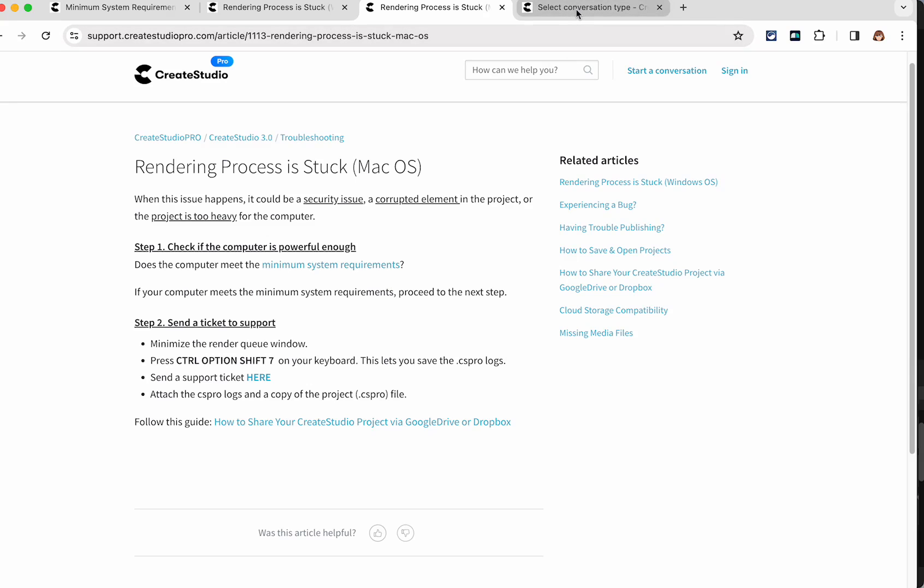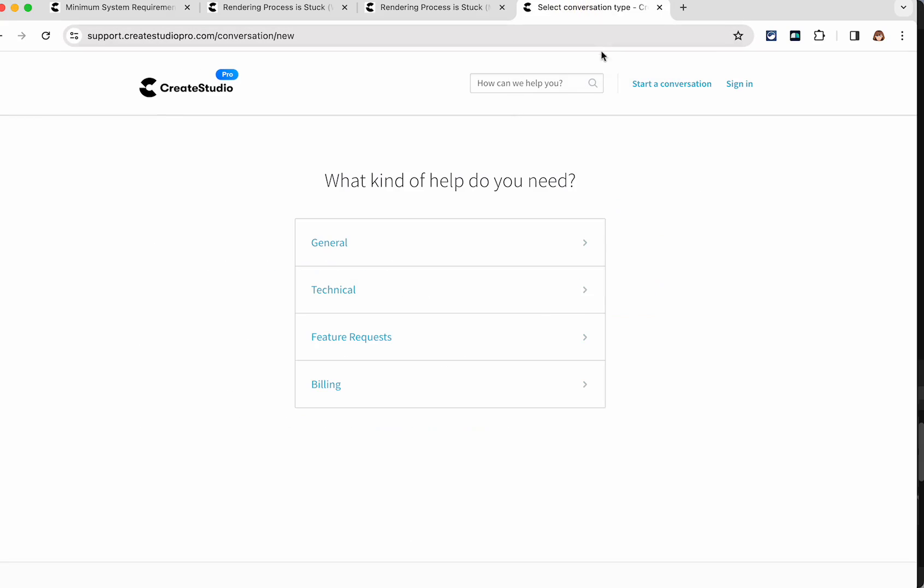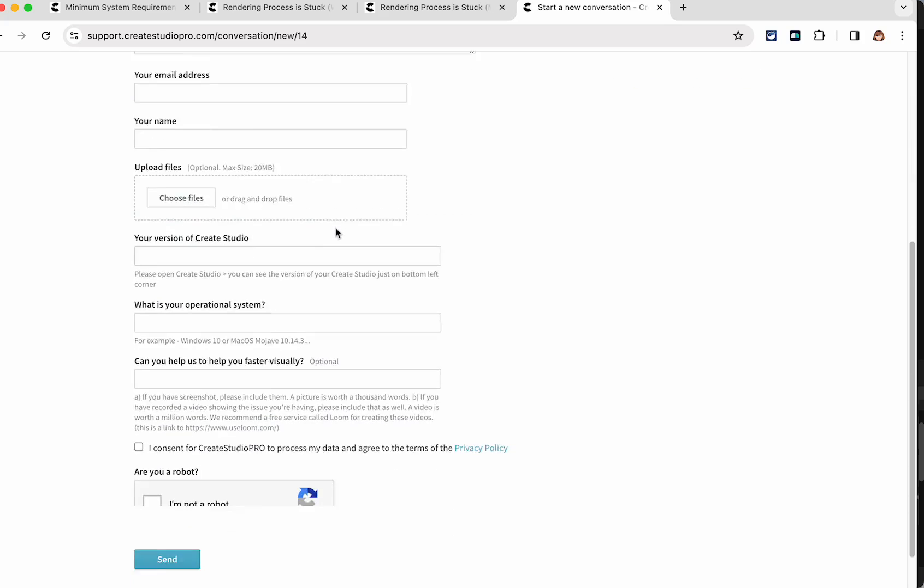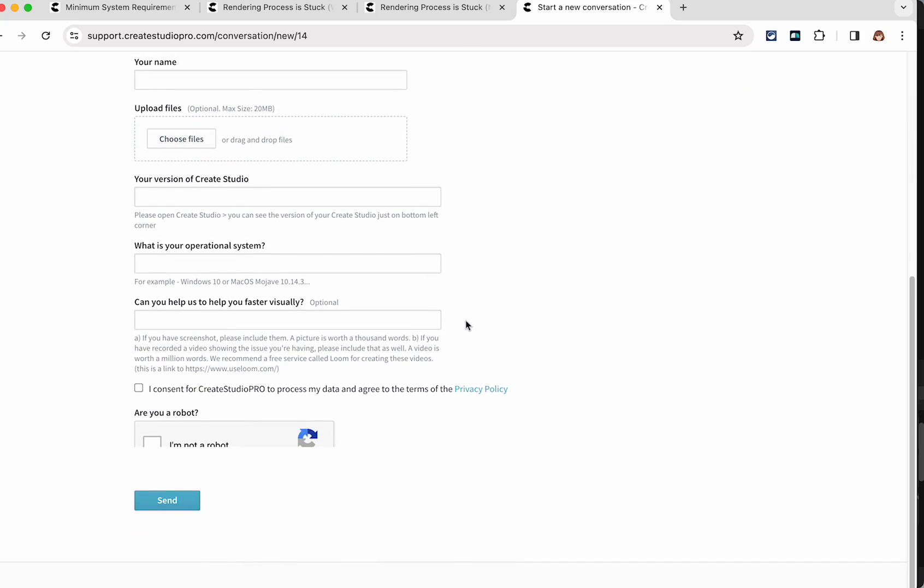And then you can just go to there's your beyond their support page. And you can just submit a ticket. Maybe it's the technical.